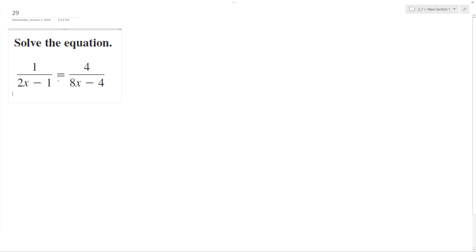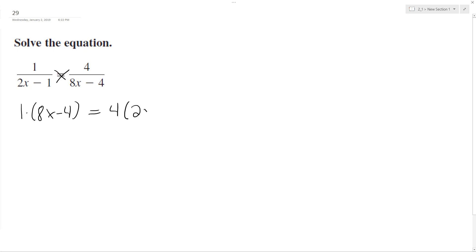To tell you the truth, cross multiplying is going to be easier. So we'll do 1 times quantity 8x minus 4 is equal to 4 times quantity 2x minus 1.